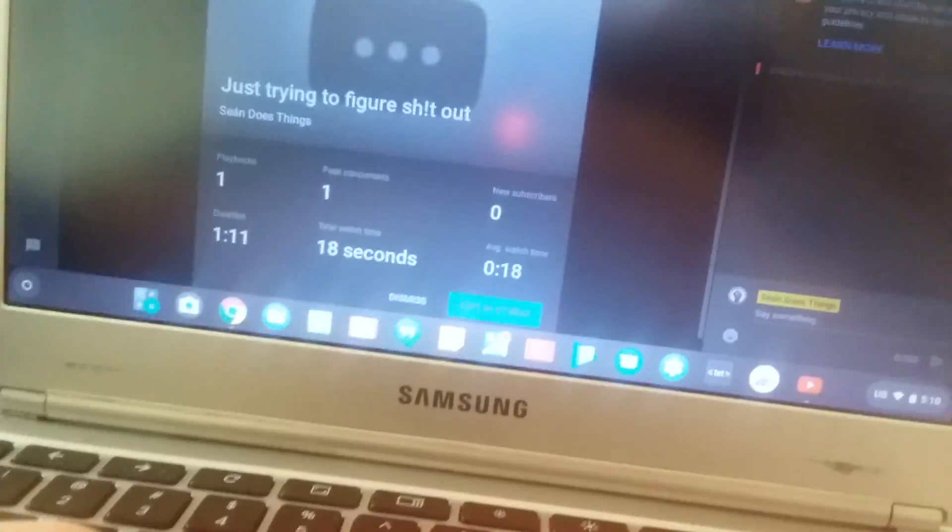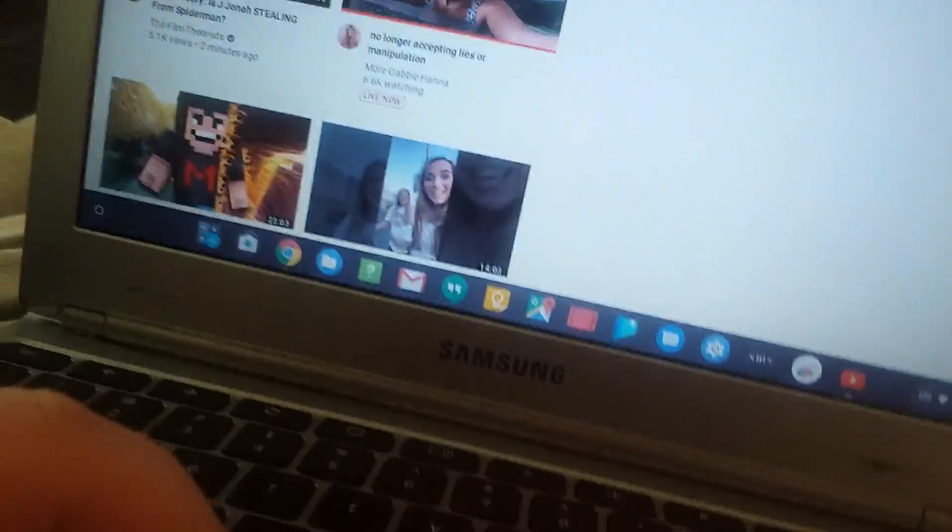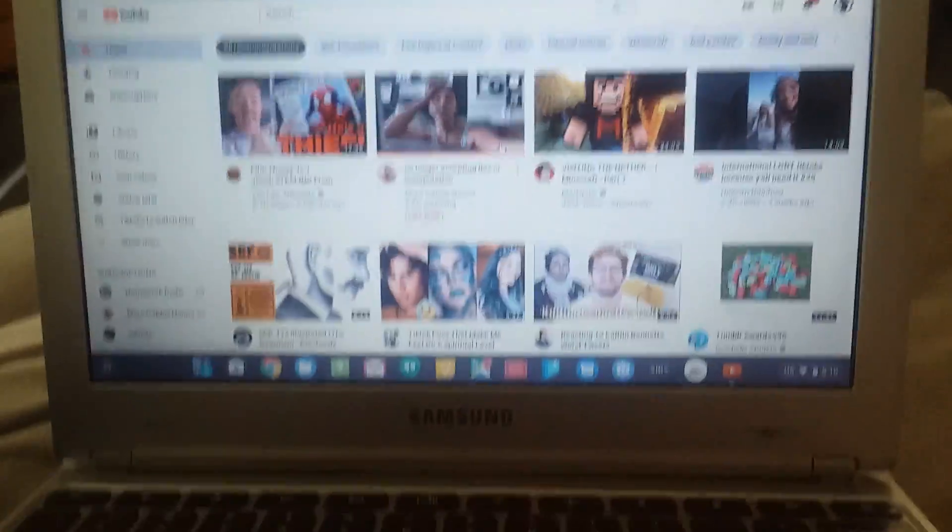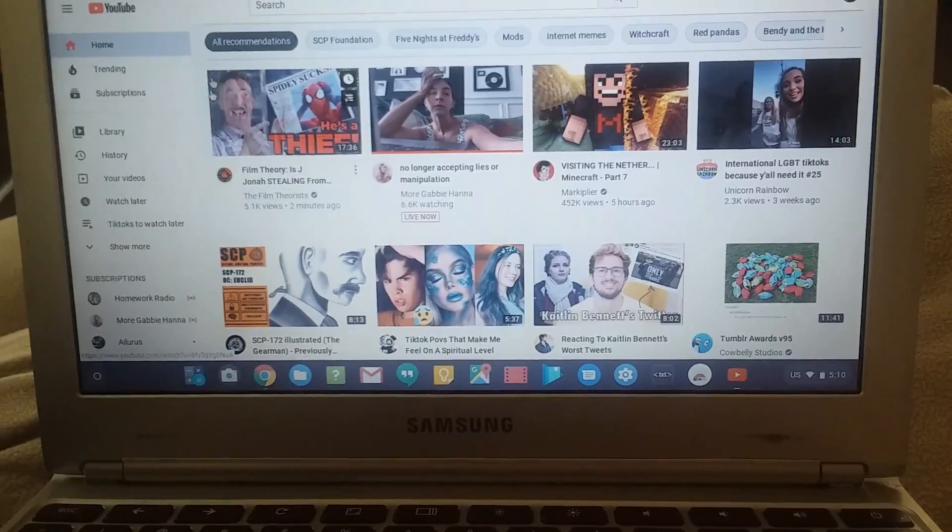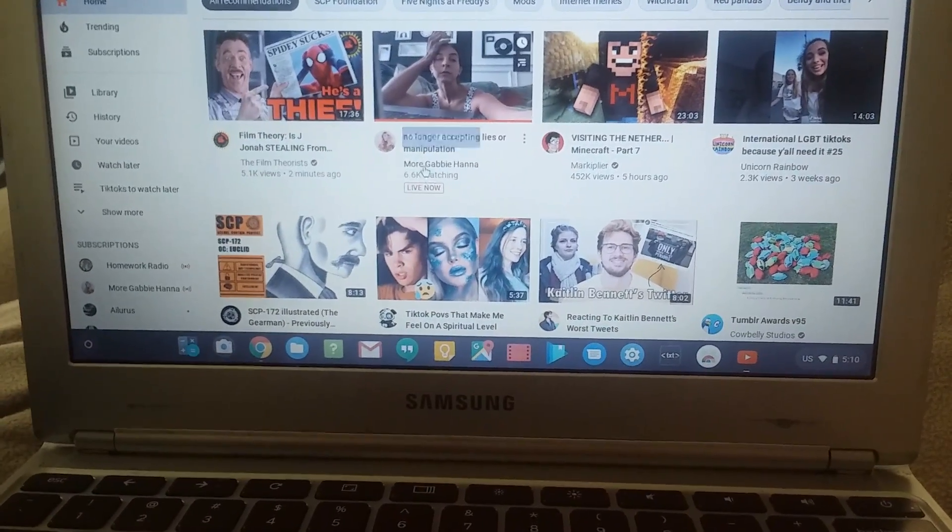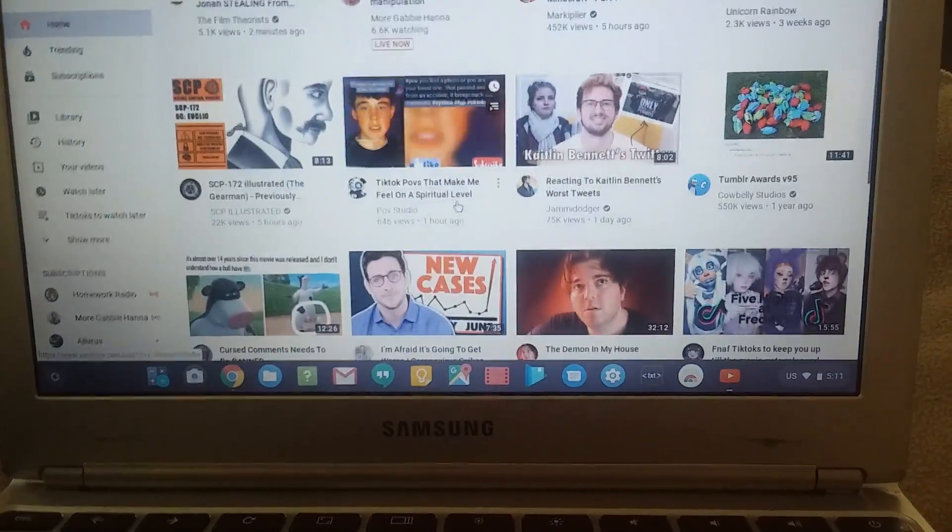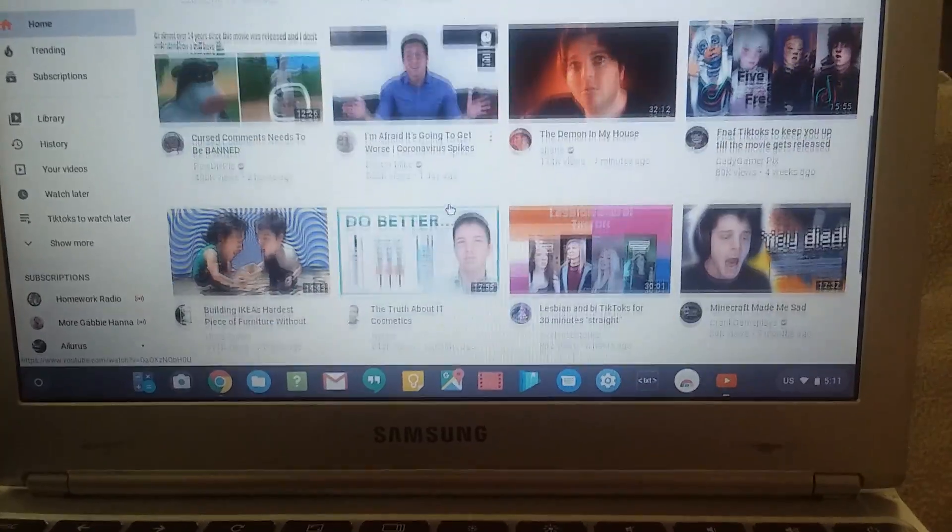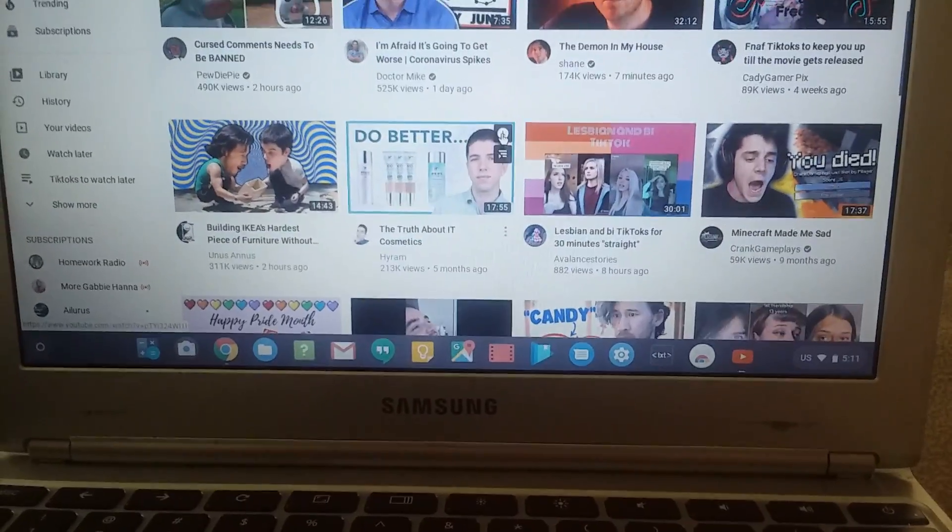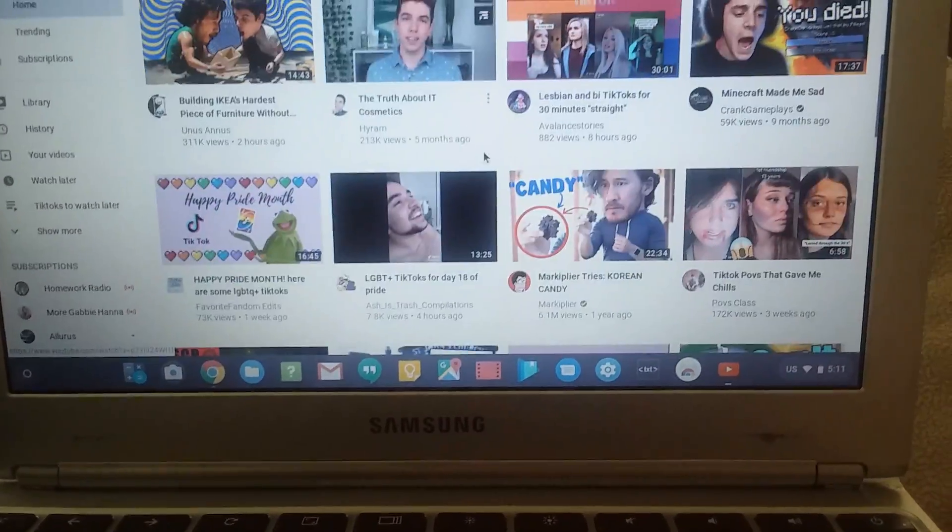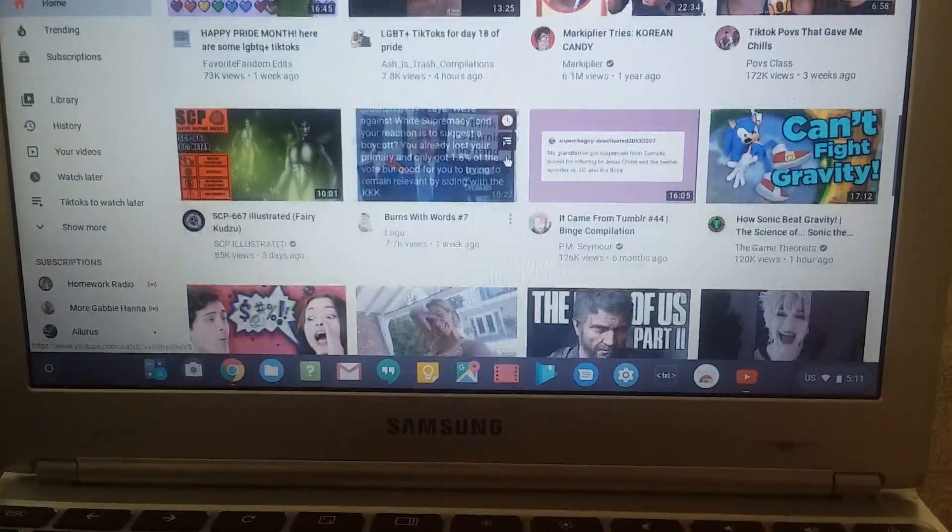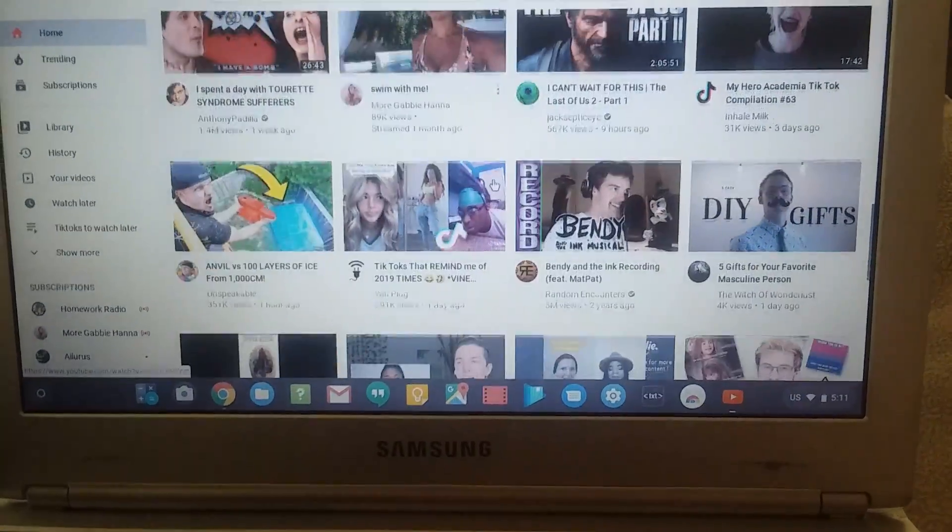I fucking can't. Okay? Leave. For fuck's sake. Fuck it all. Okay, yes. So, this is my home screen. Okay? You can see, I've got the film theorists. I've got more Gabbie Hanna. More TikToks. Shane Dawson, he just posted. But like, look at this shit.